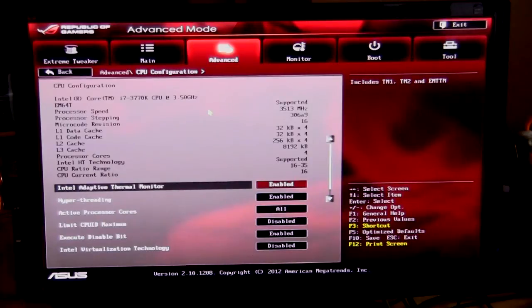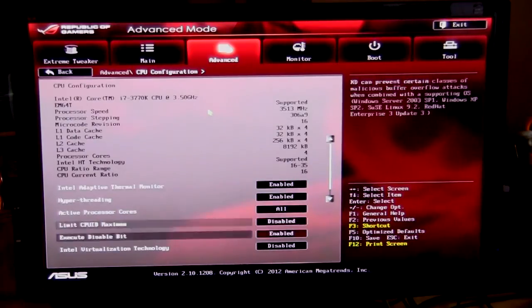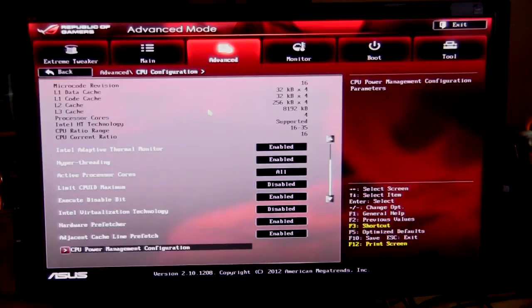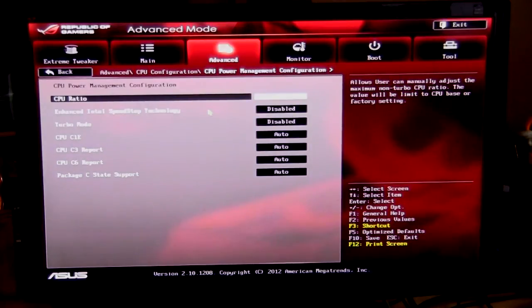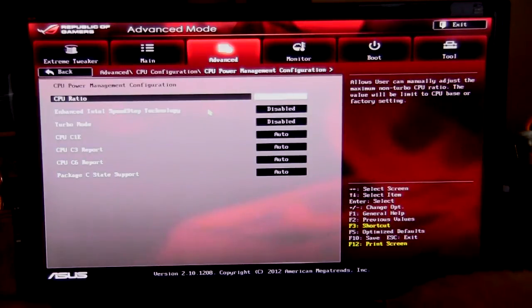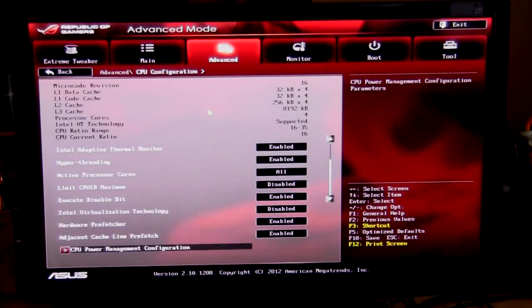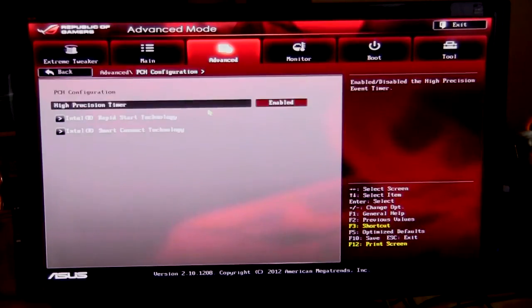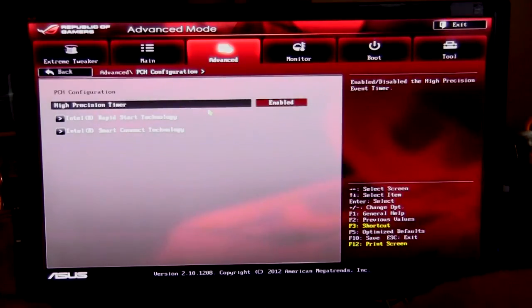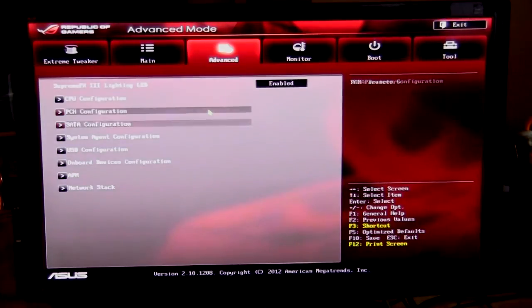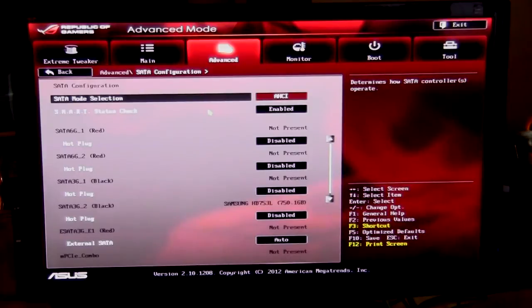It shows all your information about your CPU and then all of the different features that you can enable and disable. Same thing here, you can also change the CPU settings here in the CPU power management configuration.